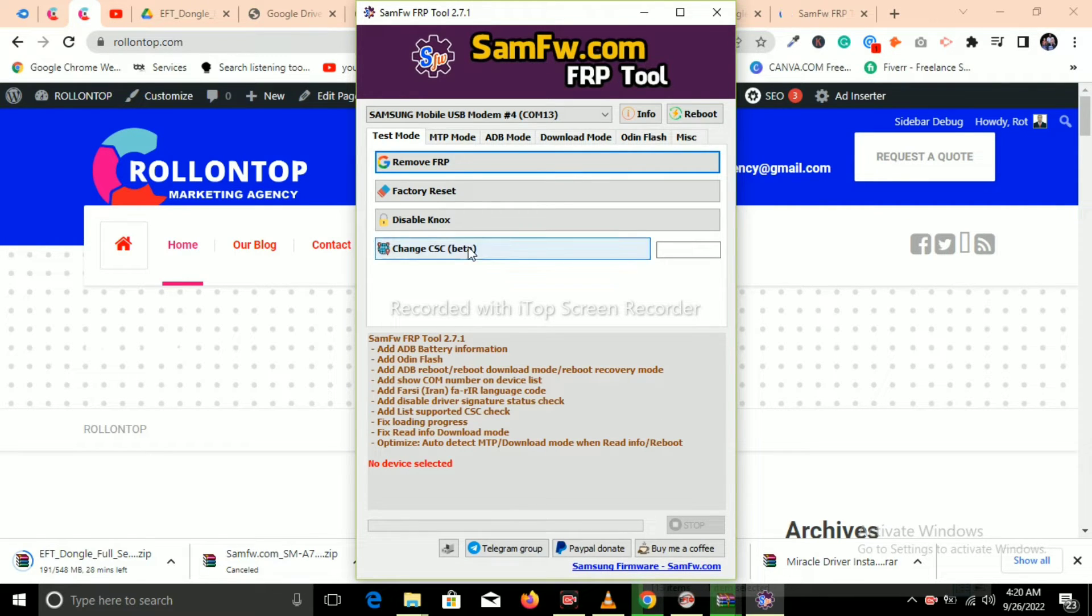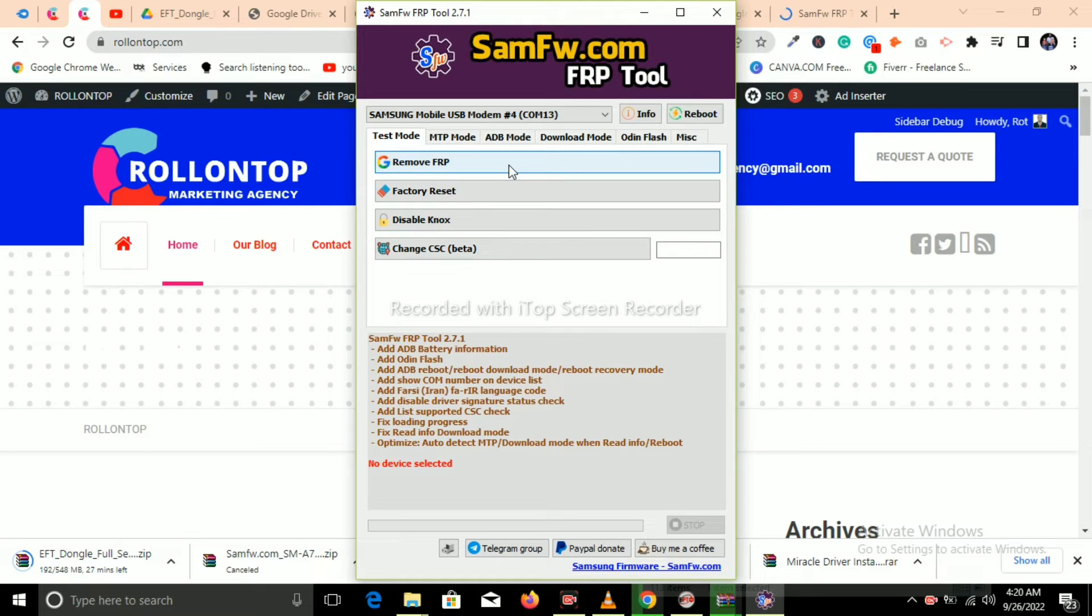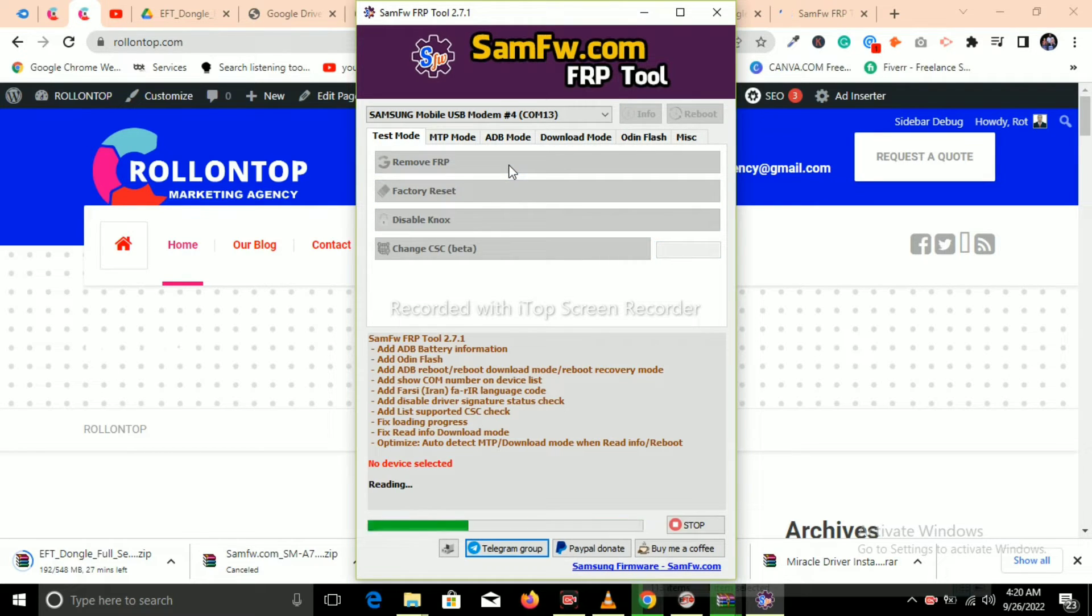So after that, you just press star hash zero star hash on the phone. Then after that, you click on Remove FRP.